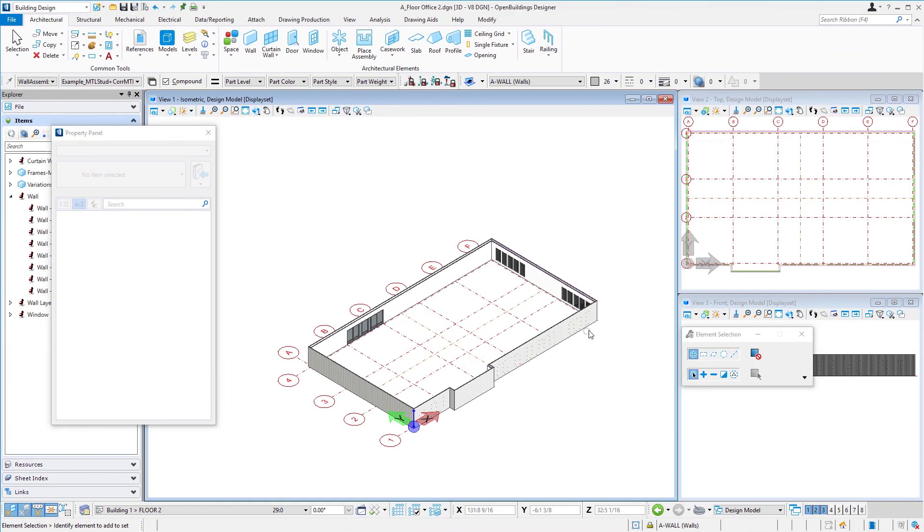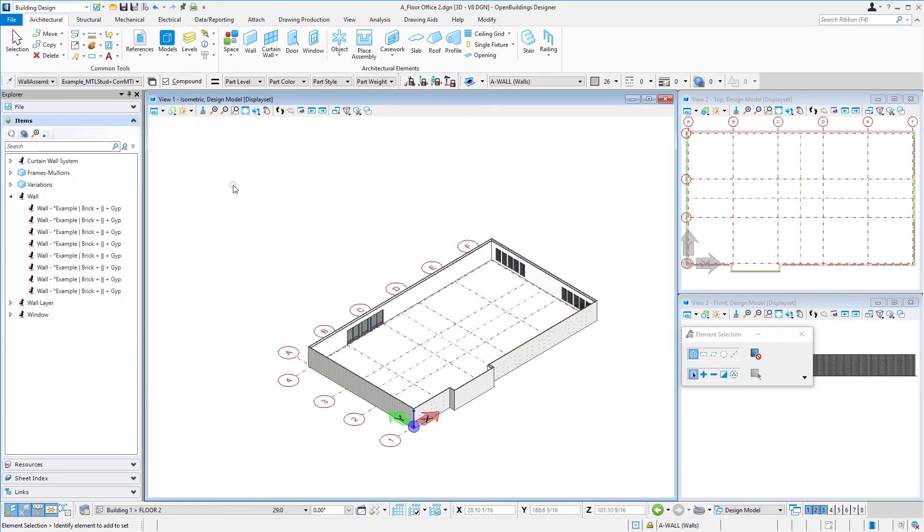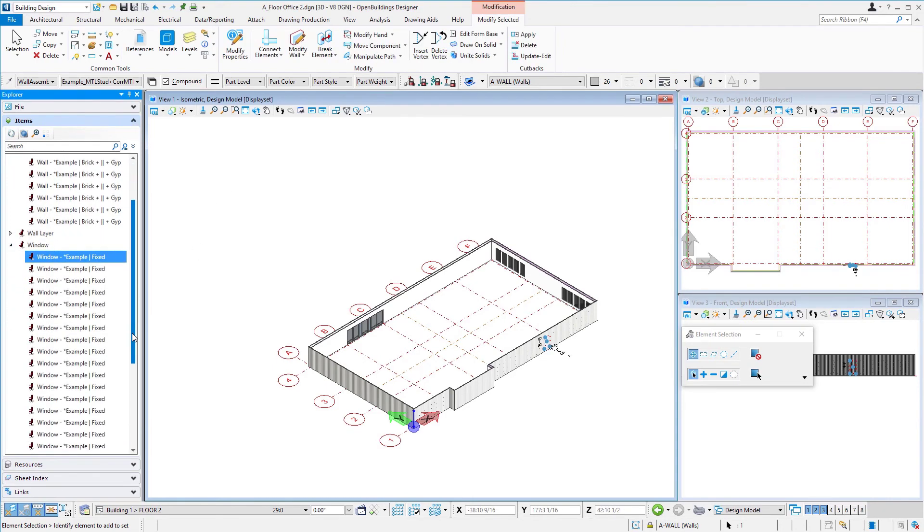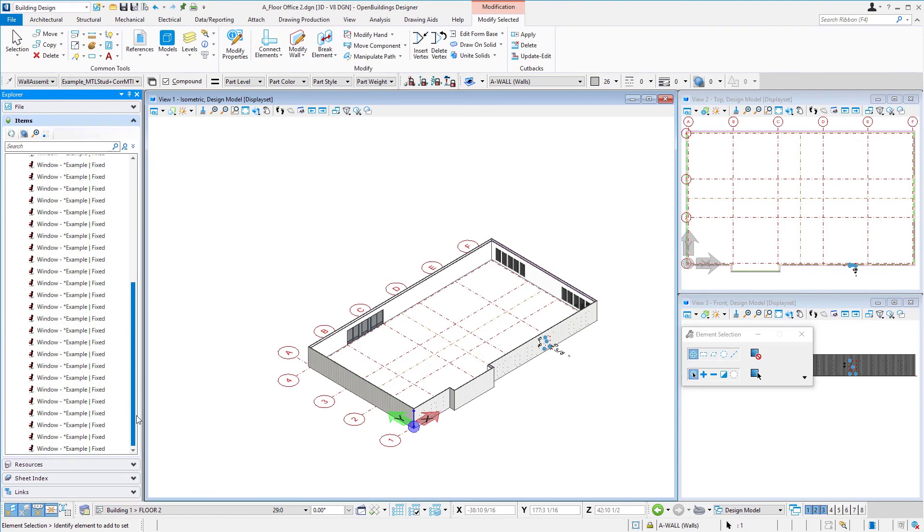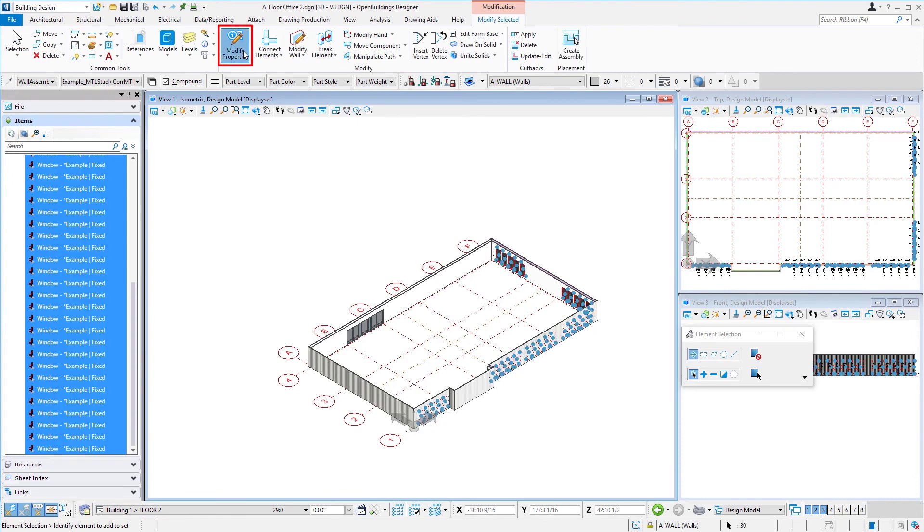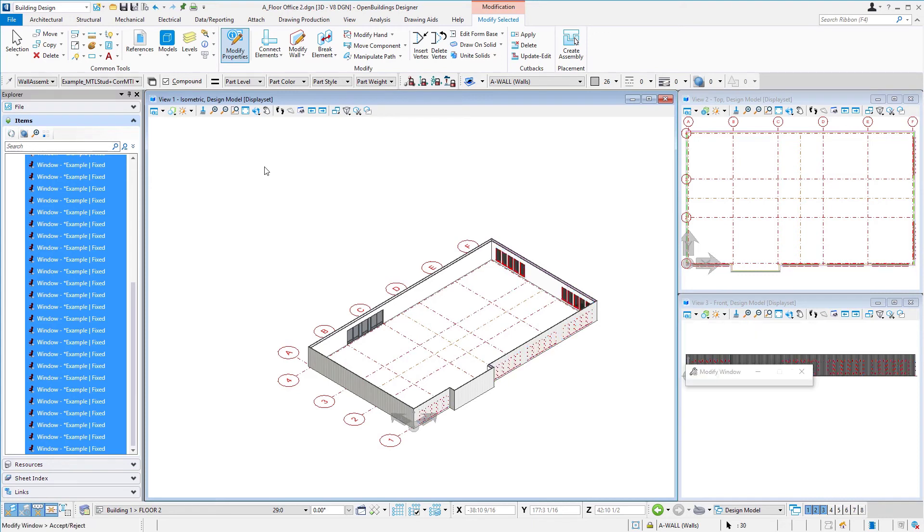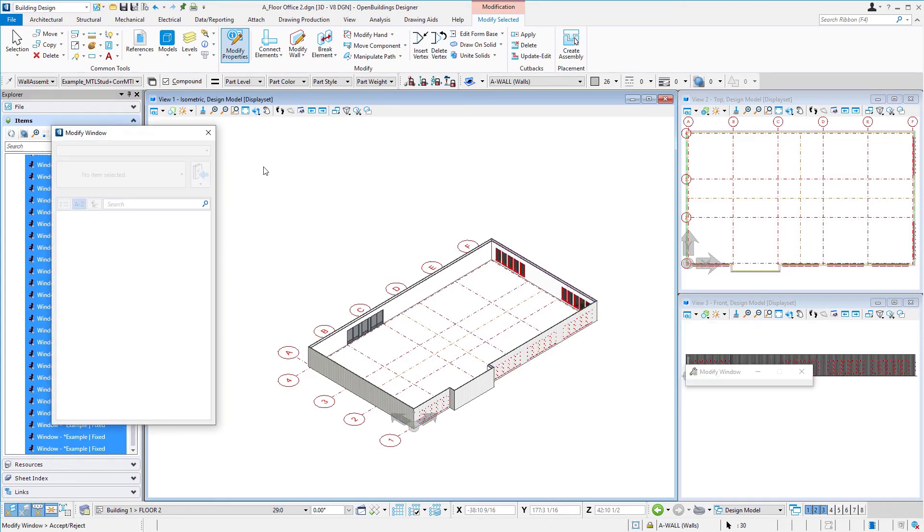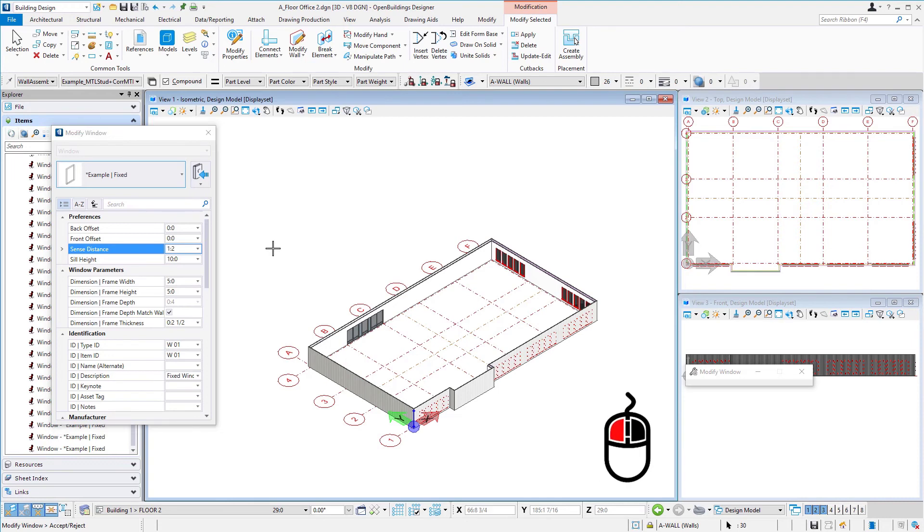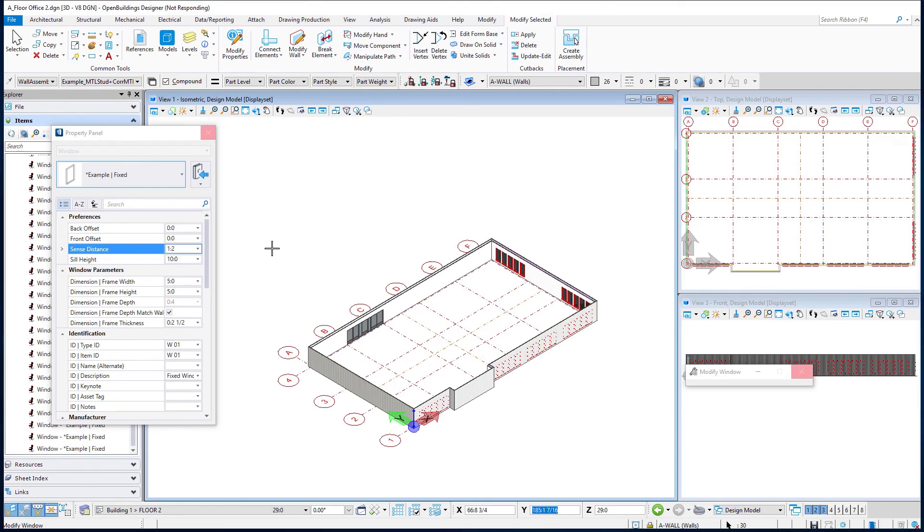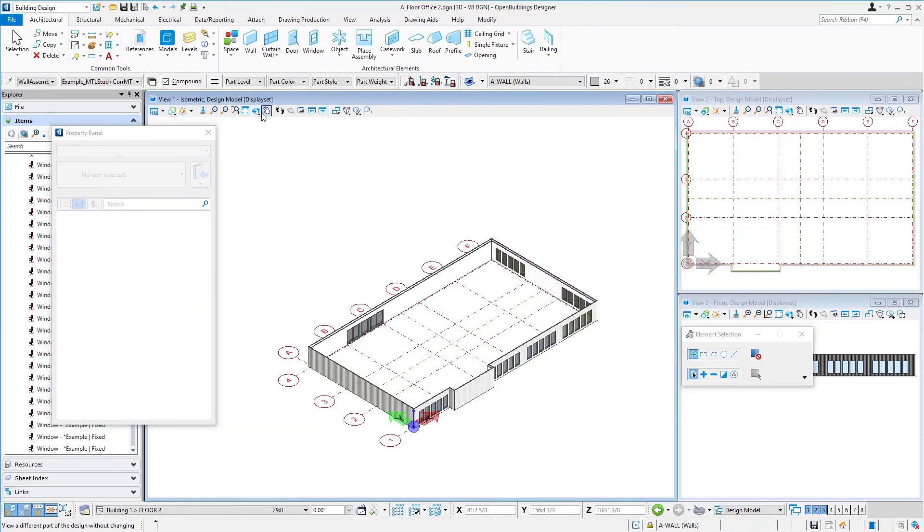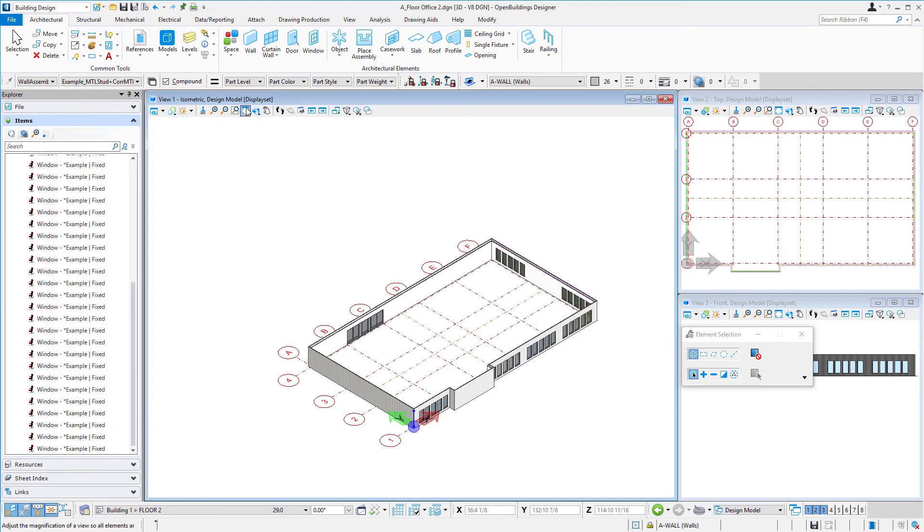Now you may notice it looks like our windows kind of got buried in the wall there it sometimes happens when you switch wall types but we can go now and we'll just grab all those windows using the same item type and we'll do a modify properties. Essentially we just need to modify something usually an easy one is maybe the sense distance so I'm just going to change it slightly make it one foot two inches and then left click in the view and that's going to force those windows to perforate the new wall and left click in the view so there we are.